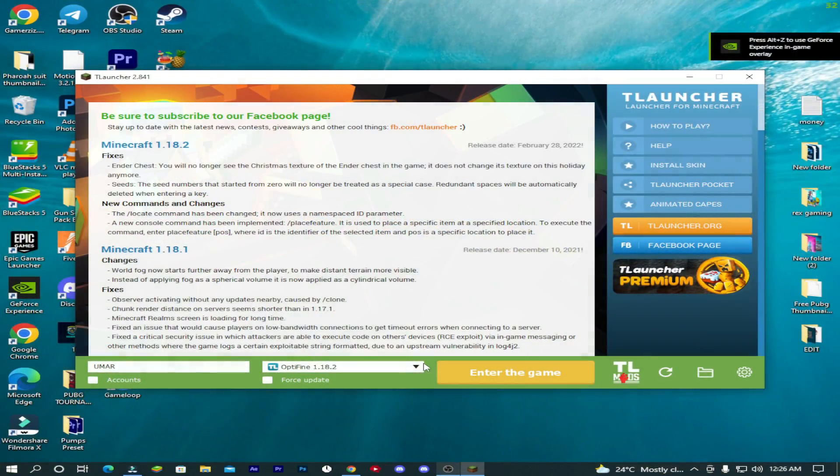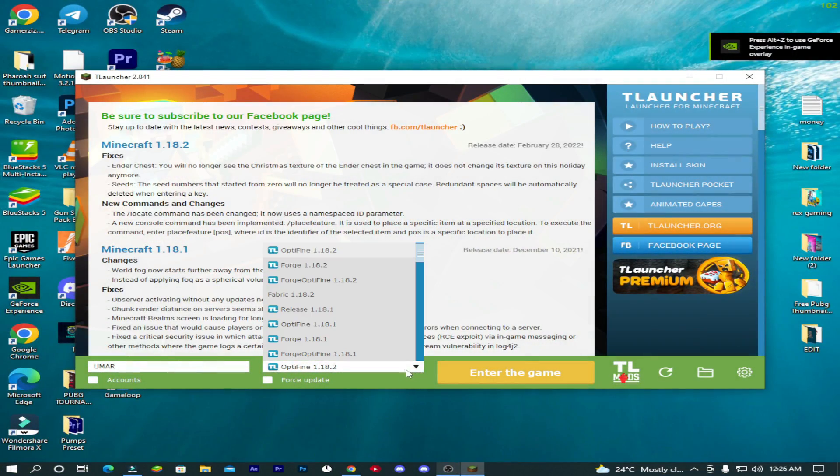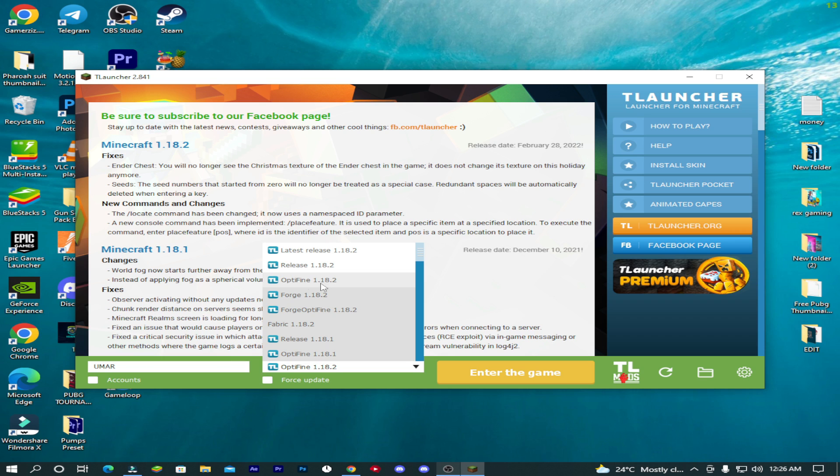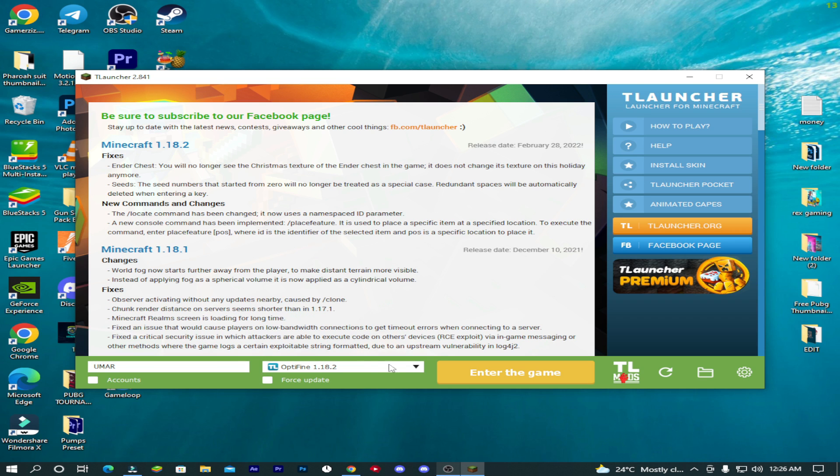So first, make sure that you always download the latest version of Minecraft. This will help you to increase FPS a lot.